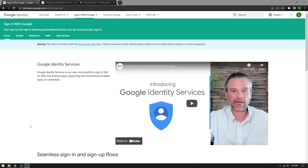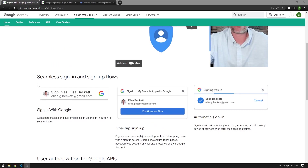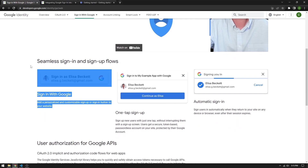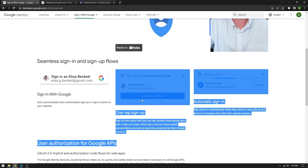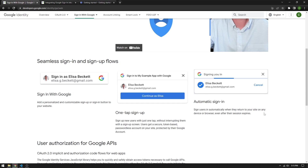What's going on guys, it's Cooper Codes, and in this video we're going to be taking a look at the brand new Google Identity Services and using their sign-in with Google functionality to create an application where we can sign in and sign out in React. The new functionality from Google makes the login process way more simple and also gives you new things such as the regular sign-in with Google button, one-tap sign-up, and automatic sign-in which is something we haven't seen before.